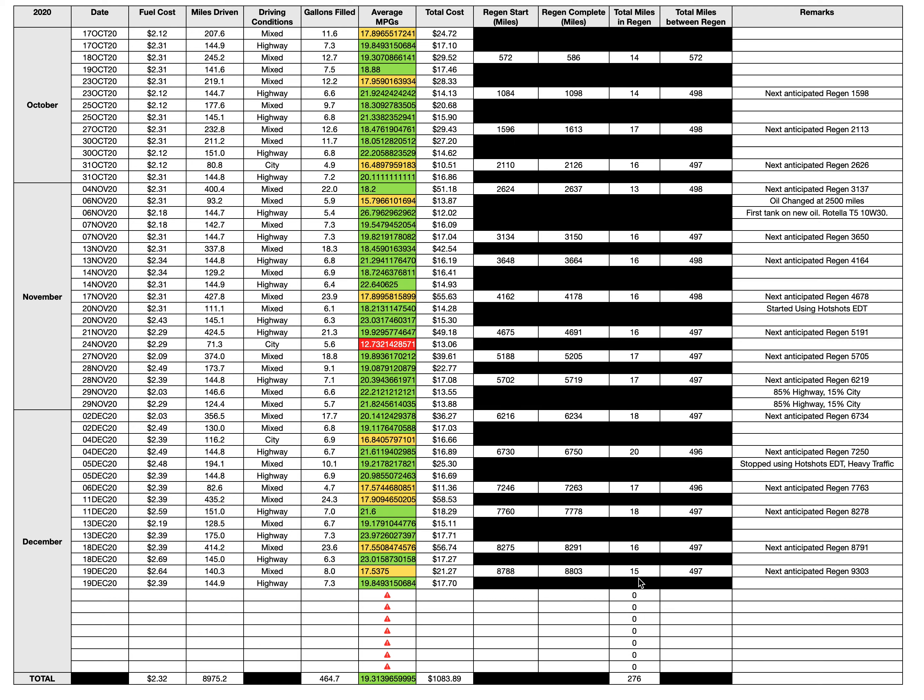So that's interesting. I don't really know if EDT is affecting the regen time. I might try to use it again and we'll test it, but I don't know. It's very interesting. But yeah, my next anticipated regen is going to be at 9,303 miles.